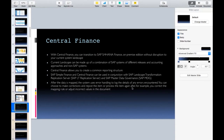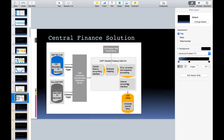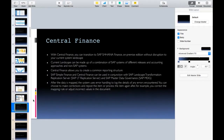You can choose to make corrections and repost the items, or process the item again after you correct the mapping rules or adjust incorrect values in the document. So either you rectify the error directly, or you transfer that document again with the right entries. This is what is explained for Central Finance — let's move to the next topic.